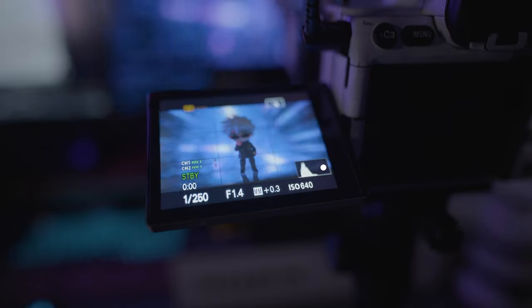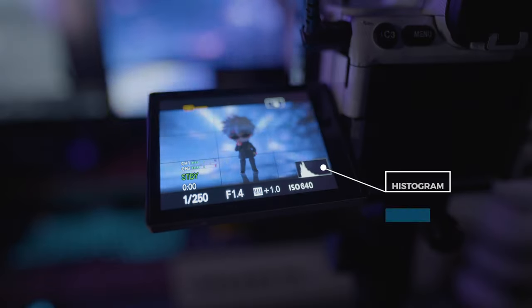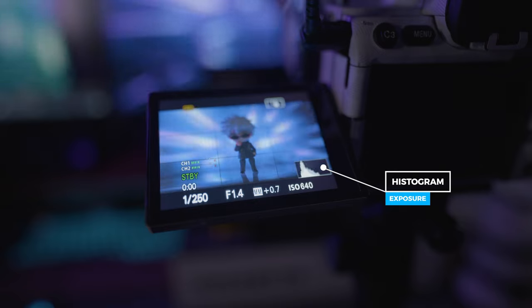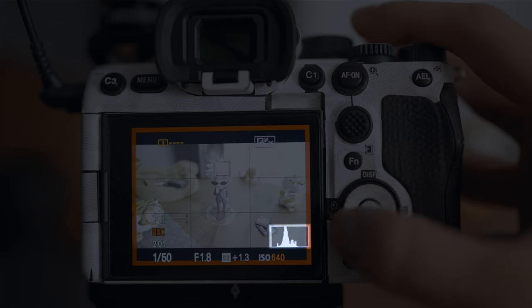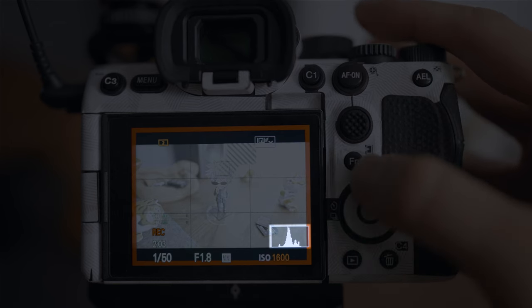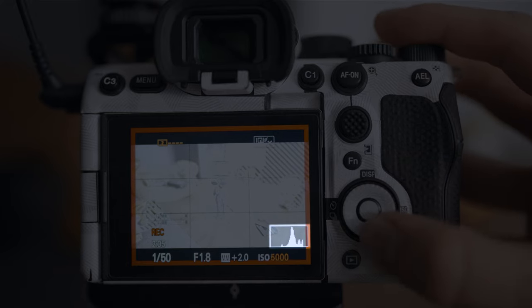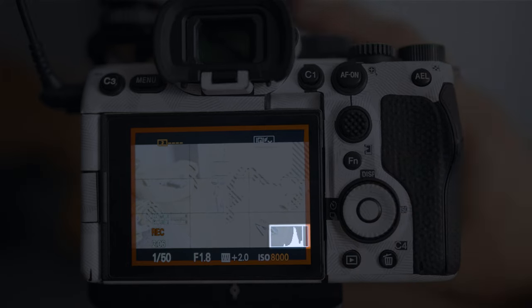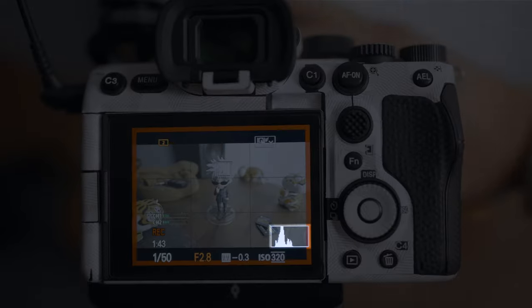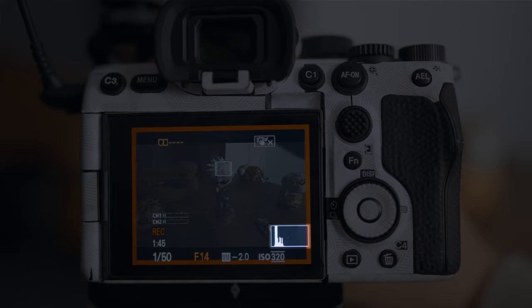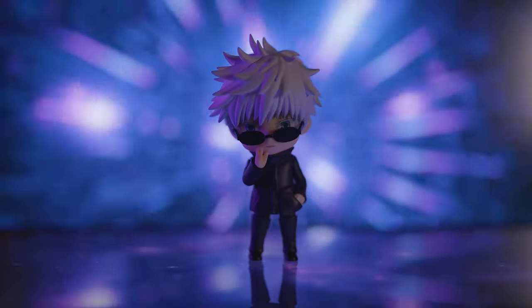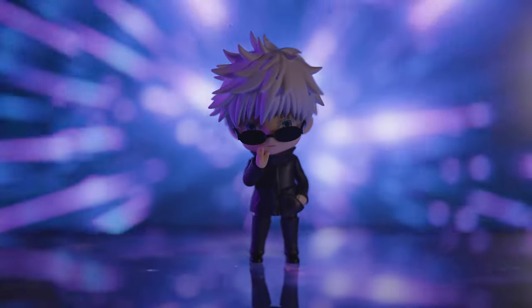Another tool is the histogram, usually located in the bottom right of your camera. If the graph is all the way to the right, you're most likely overexposed. If it's all the way to the left, you're probably too dark. We want it in the middle to retain details between the shadows and the highlights. Keep that in mind.